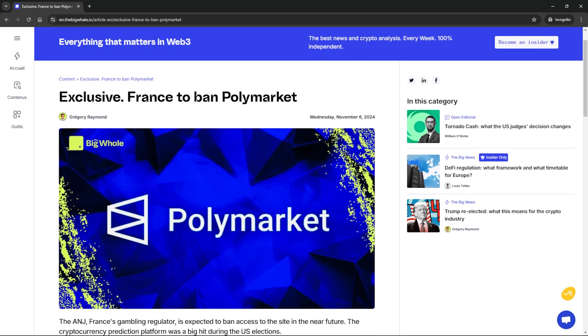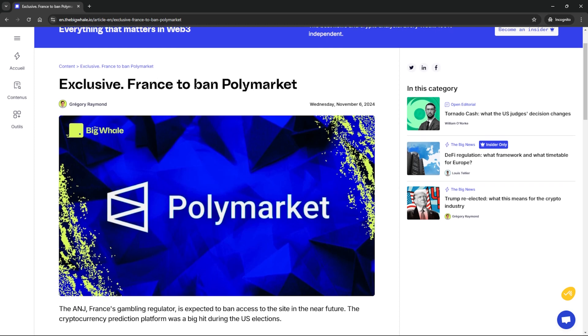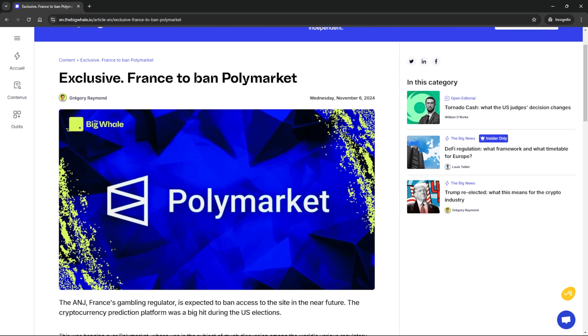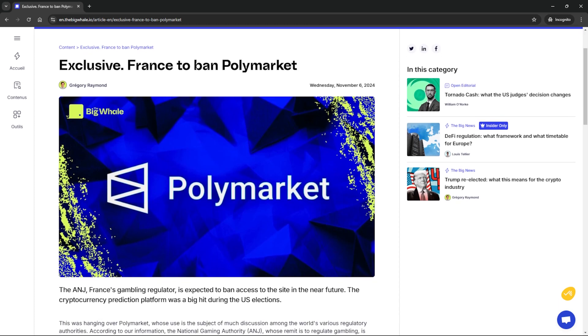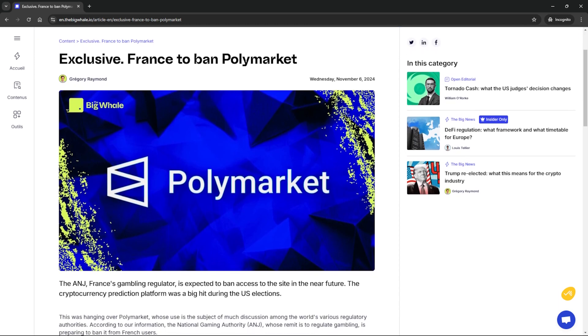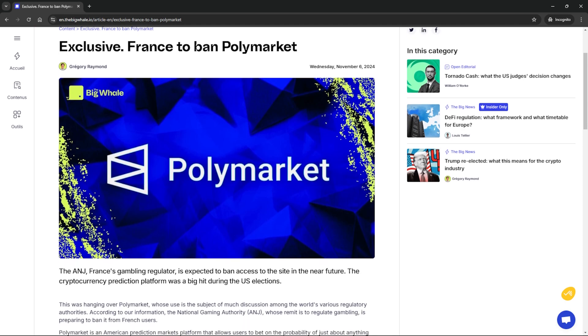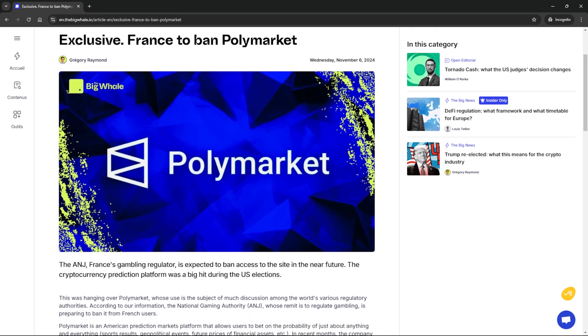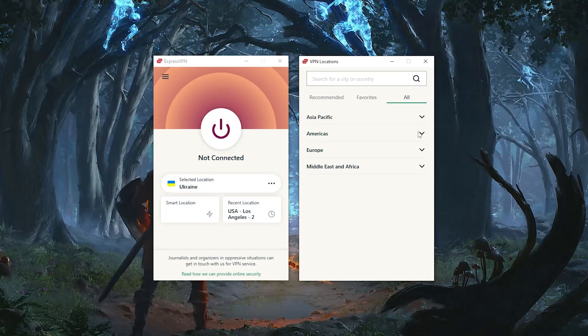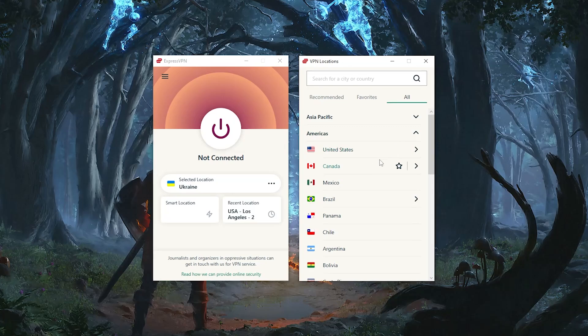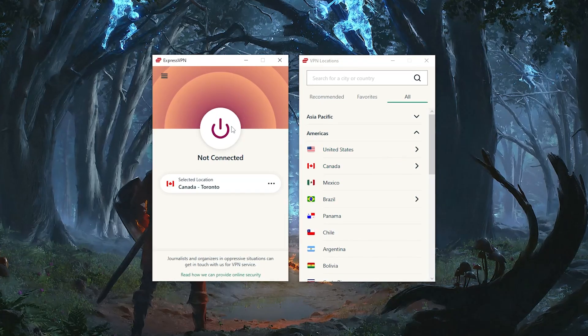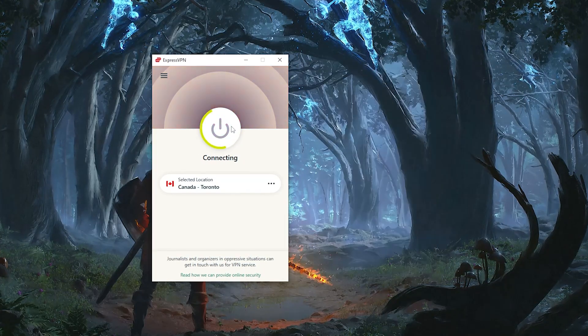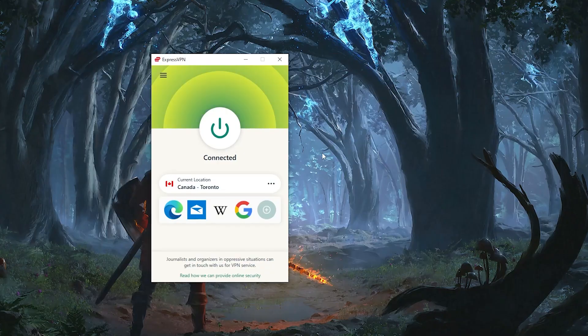To give you an example, France is one of those countries I talked about. Earlier in November, France's gambling authority was reportedly planning on banning the prediction platform. If you live in a country where Polymarket is inaccessible, all you need to do here is use a VPN to geo spoof your location to where Polymarket is available, and you'll regain your access to the platform as simple as that.